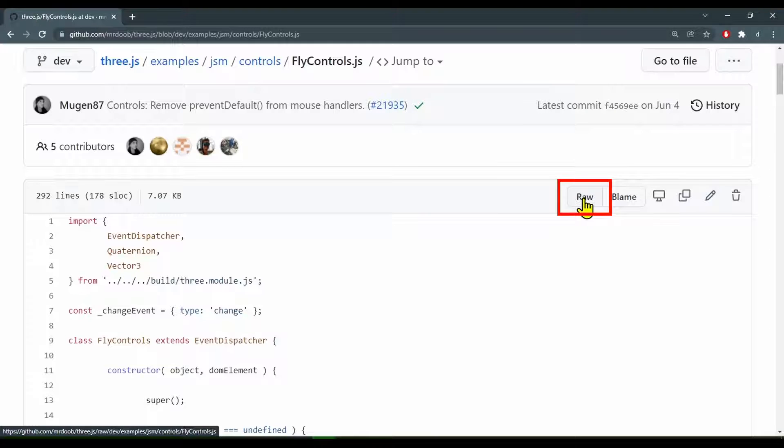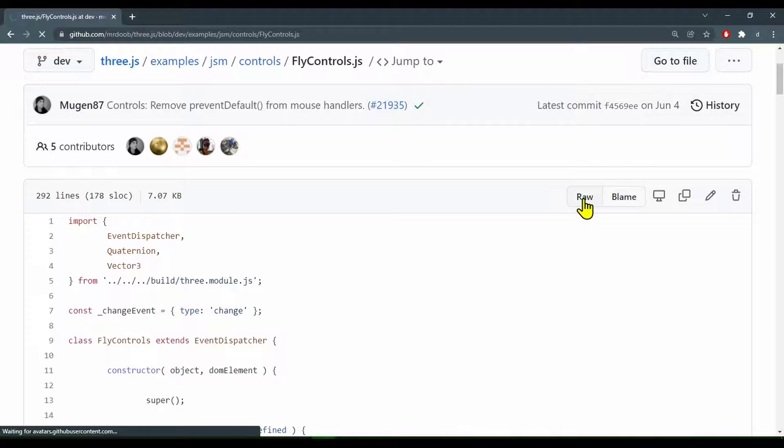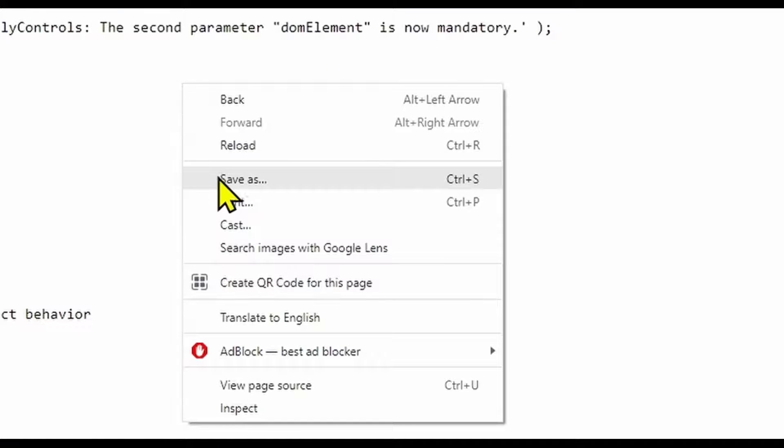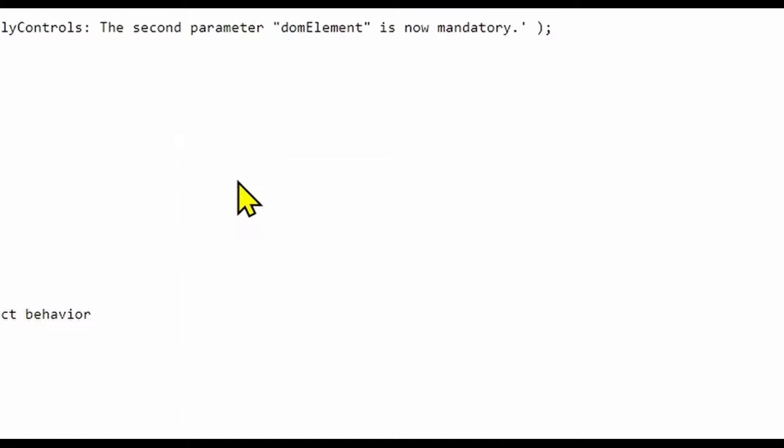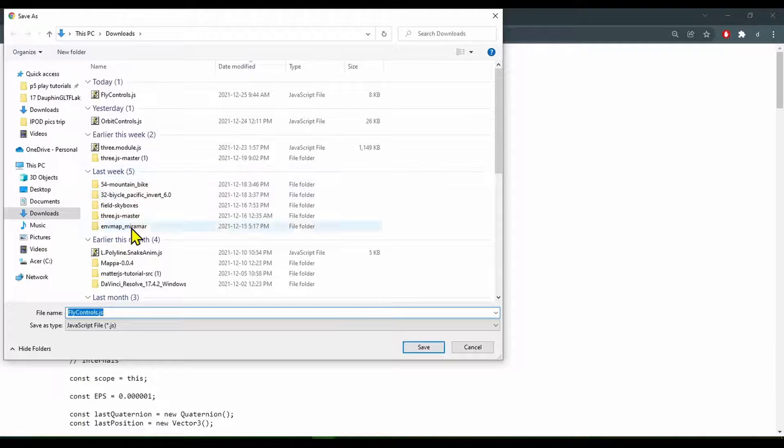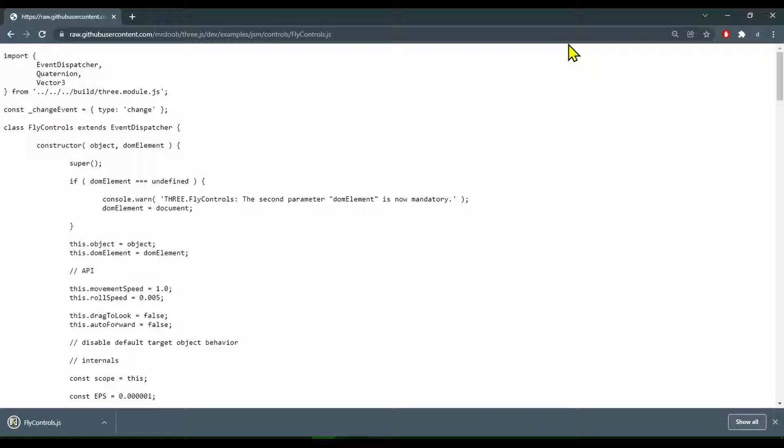We want the raw file, so click it and it'll show up as a text file. Just right-click and save as, and save it on your device. Now we have to put it into our code editor directory.